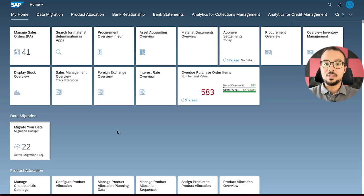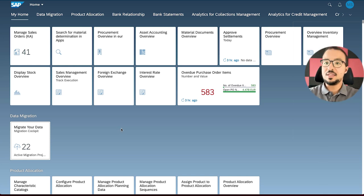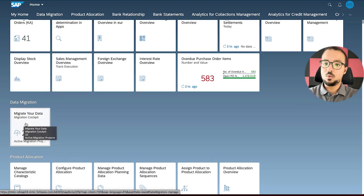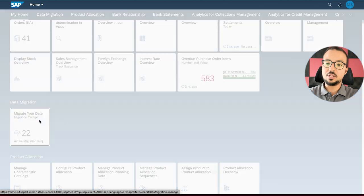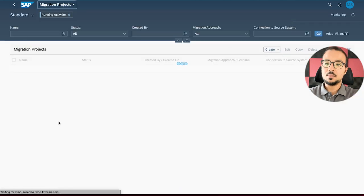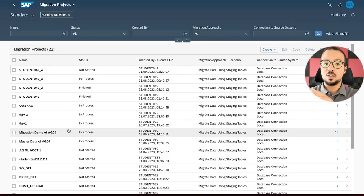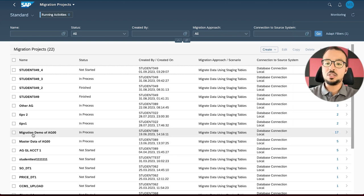Let's start directly with the data migration cockpit. This is my SAP S/4HANA 2022 system — SAP Fiori — and I will open the same application I use in every demo, which is 'Migrate Your Data' migration cockpit. And then our migration project that I have been using since the beginning of this playlist is Migration Demo of AG00.